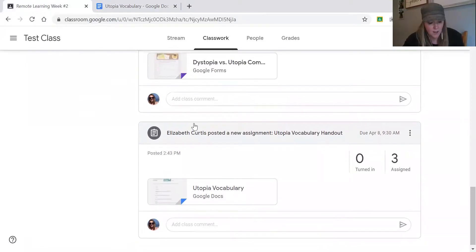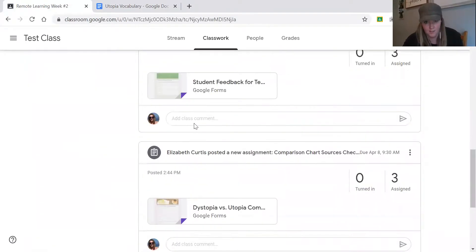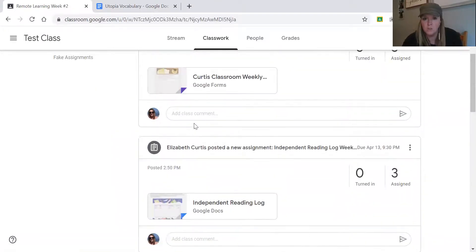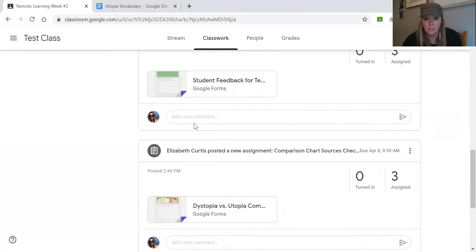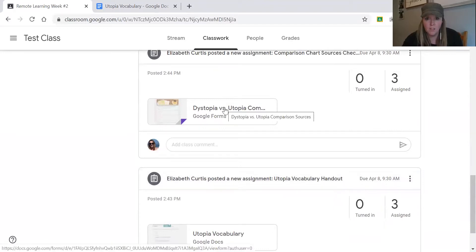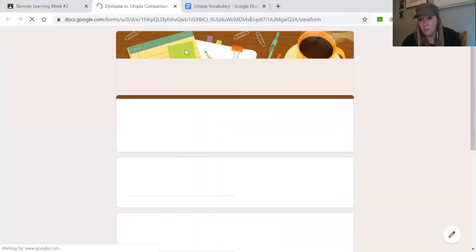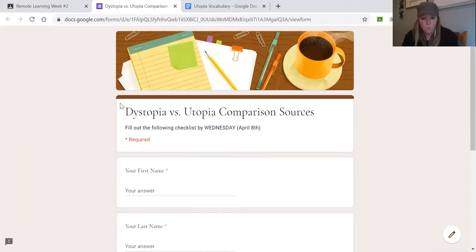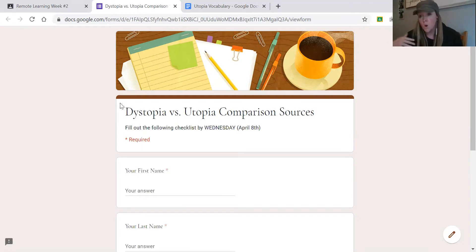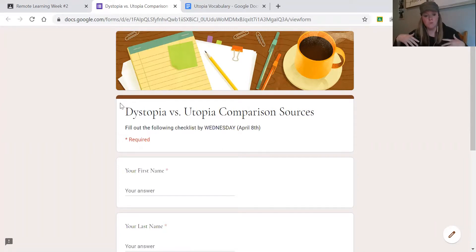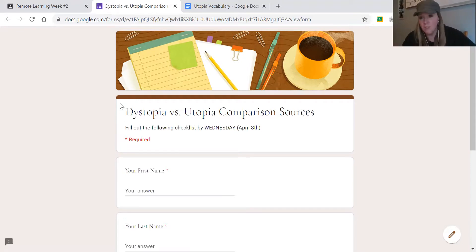The next thing that is due is the comparison chart sources checklist. You're going to open this up — it's just a quick Google Form letting me know that you've figured out what two sources you plan to watch this week. The big assignment for this week is for you to either watch two movies, watch one movie and read one short story, or read two short stories. You're going to pick two sources and fill out a chart.